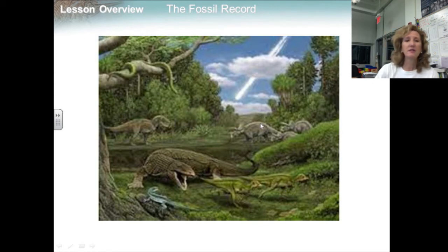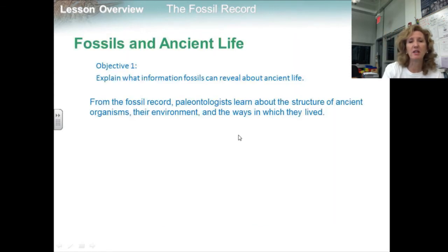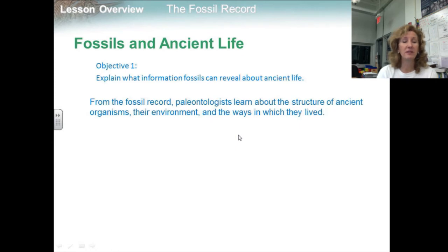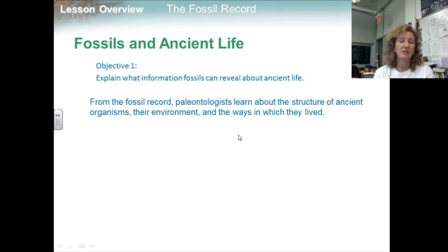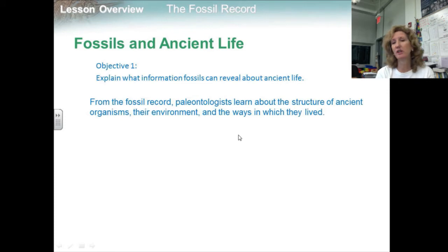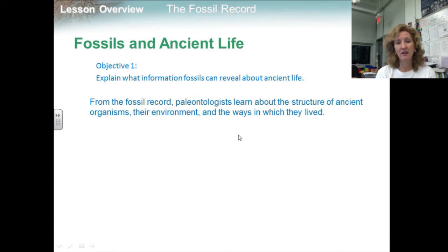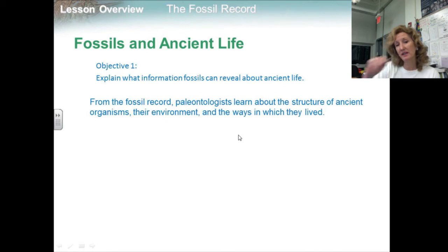So our first objective was to explain what information fossils can reveal about ancient life. From the fossil record, paleontologists learn about the structure of ancient organisms, their environment, and the ways in which they lived.